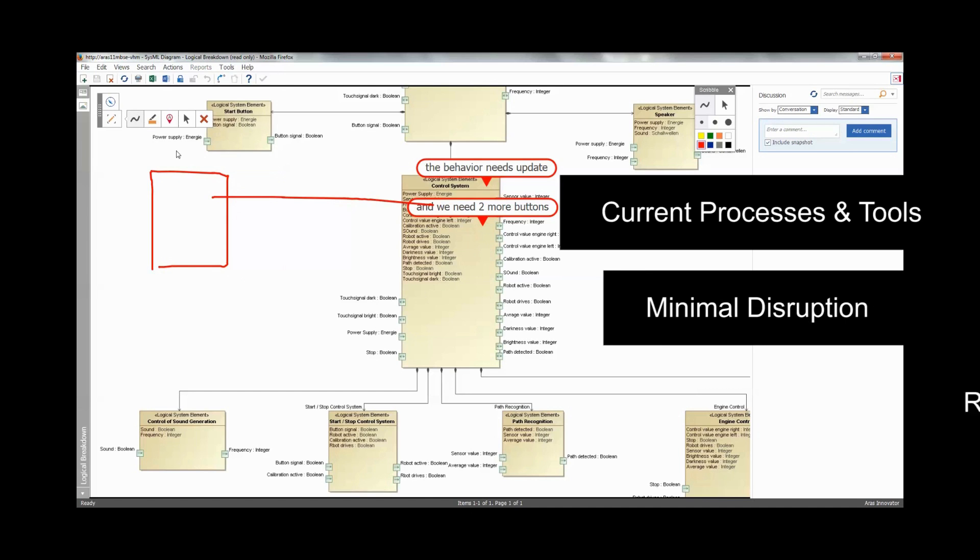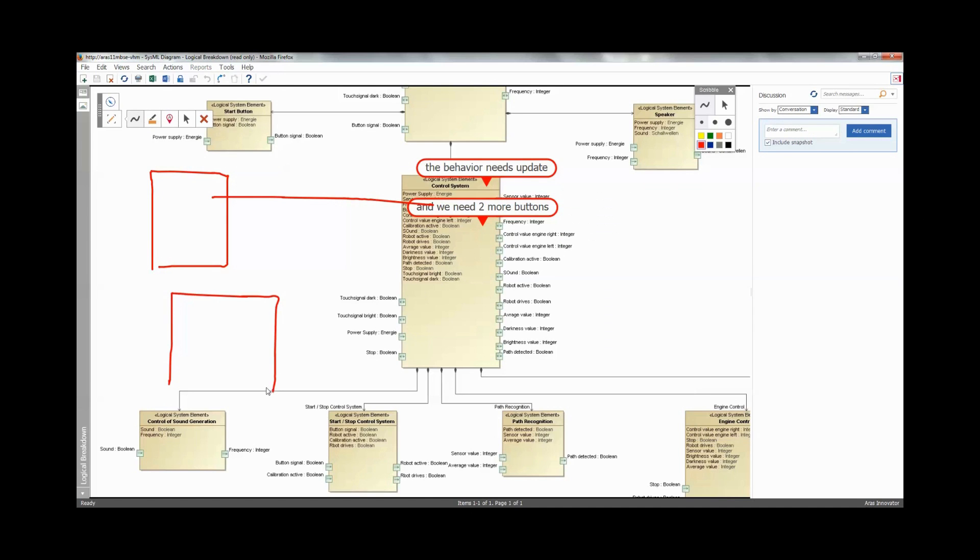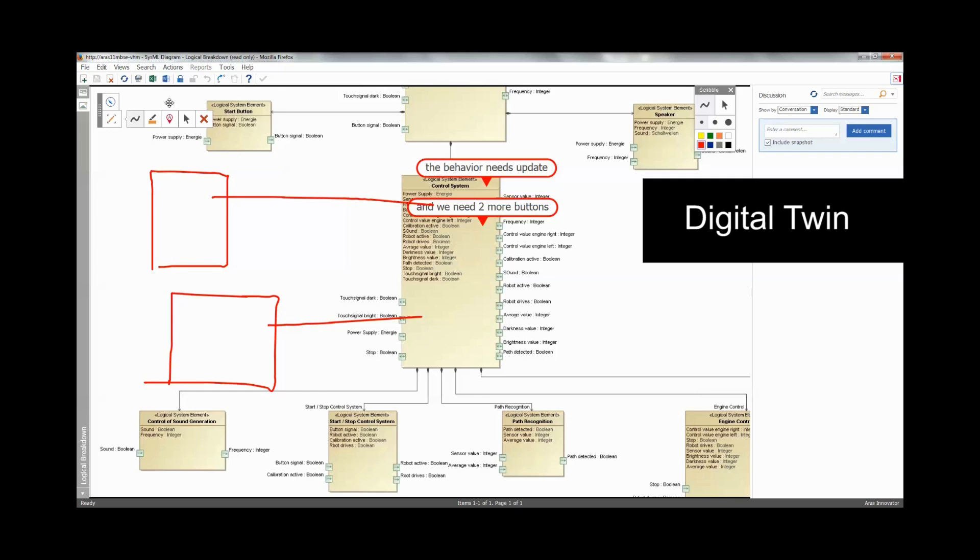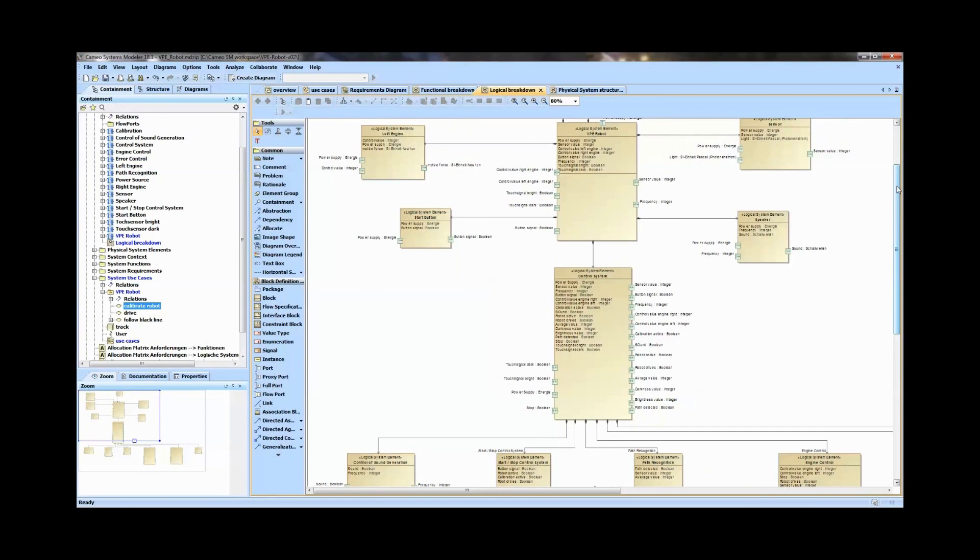Giving you a true digital twin and a comprehensive digital thread for context across the lifecycle.